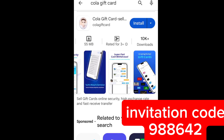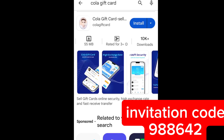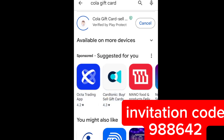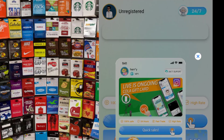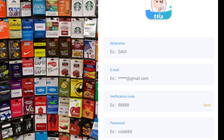Go to the Google Play Store and download the Color gift card app. When you go on the Google Play Store, this is what it looks like. You can register two ways — either with your phone number or your email. I'm going to be showing you how you can register with your email.